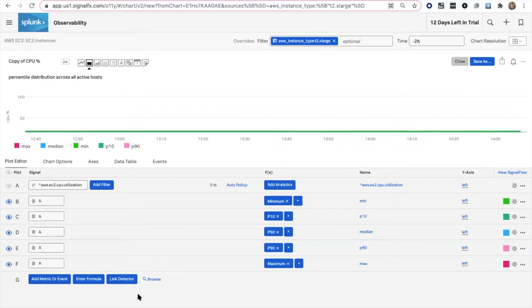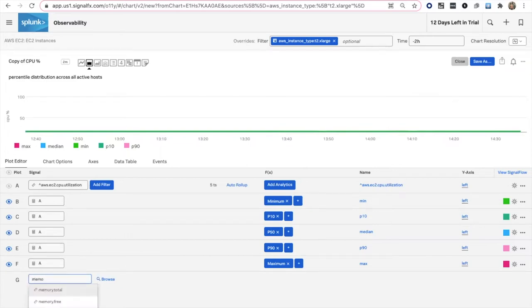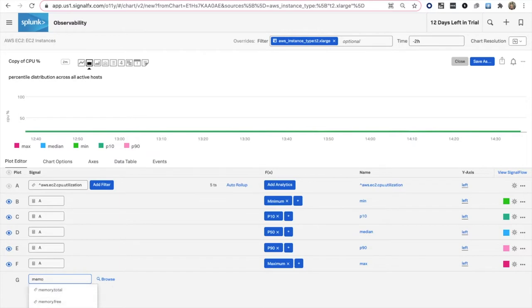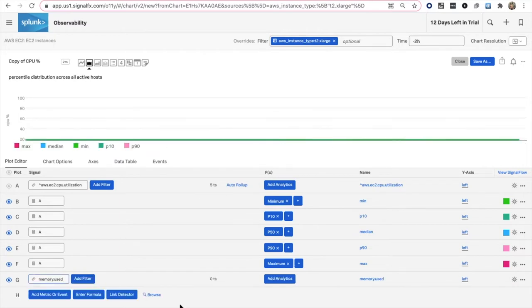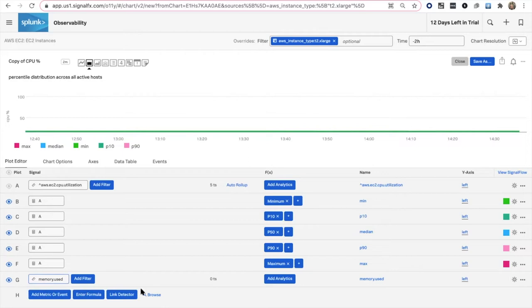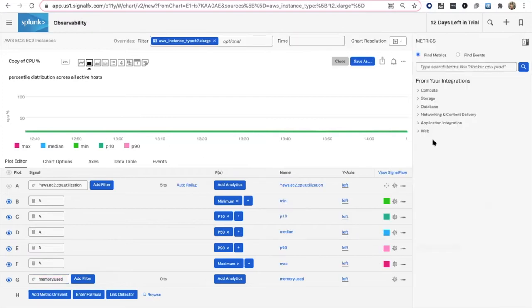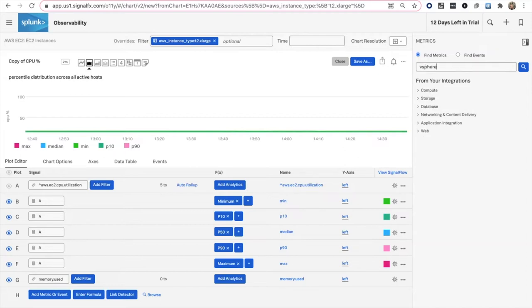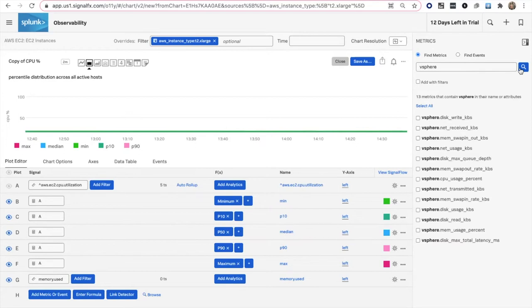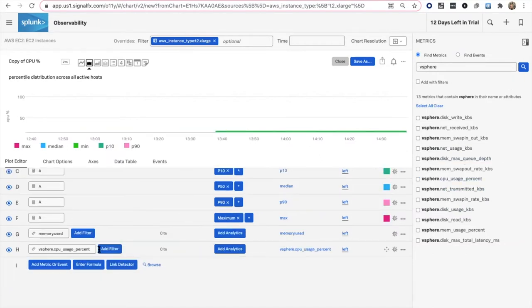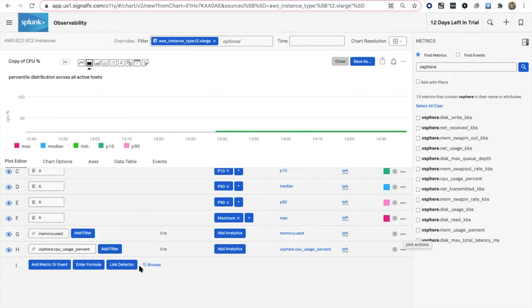If we want to add additional data, you could start to type. Maybe I want to search for memory this time, or maybe non-EC2 data. If you know the metric name, this is a great way to search here. I'm going to use memory used. Another way would be if you wanted to use the metric finder over here. You can choose from different integrations. Maybe you have a vSphere environment, so you have vSphere metrics. I'll do CPU for vSphere and now you can add a plot that way.